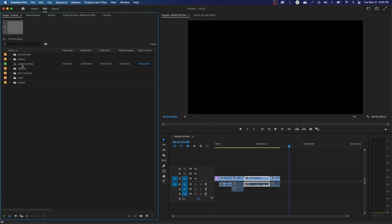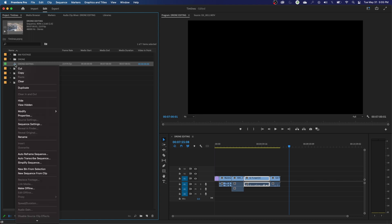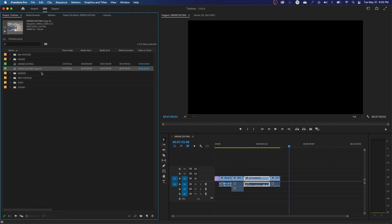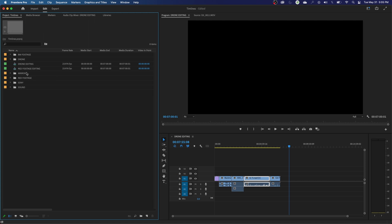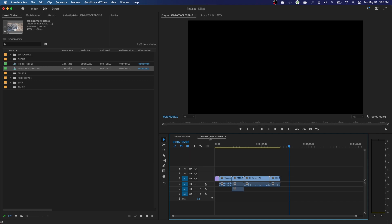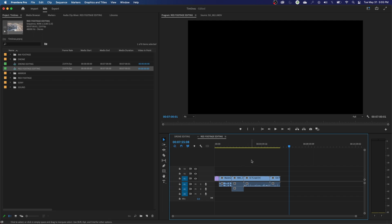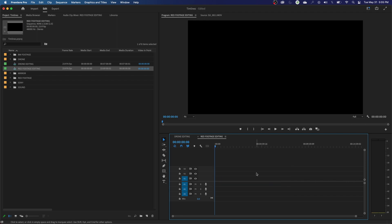Last thing on timelines: you can have multiple timelines. If you want a different edit with the exact same settings, just right-click on an available timeline and say Duplicate. It'll duplicate with the words Copy 01 at the end. Hit Return and rename it — we'll call this Red Footage Editing. Now I've got these two timelines. Double click to open it, and you have two tabs open with two different timelines. Since I duplicated it, it has the same footage — so I'll hit Command A or Control A to select all and delete, then hit Home to go to the beginning. Now I have a clean timeline ready to go.